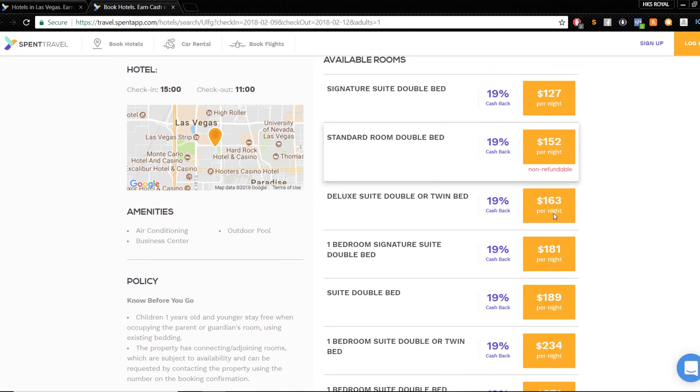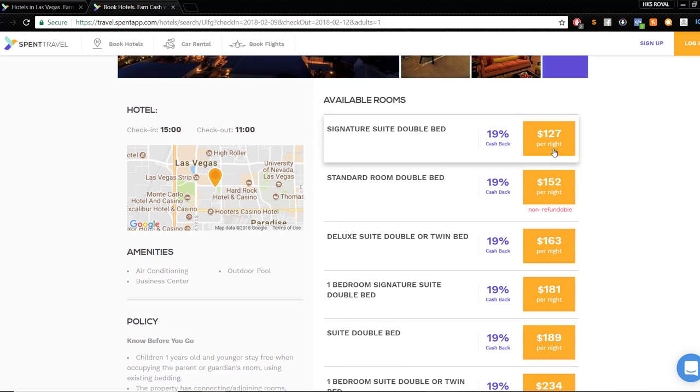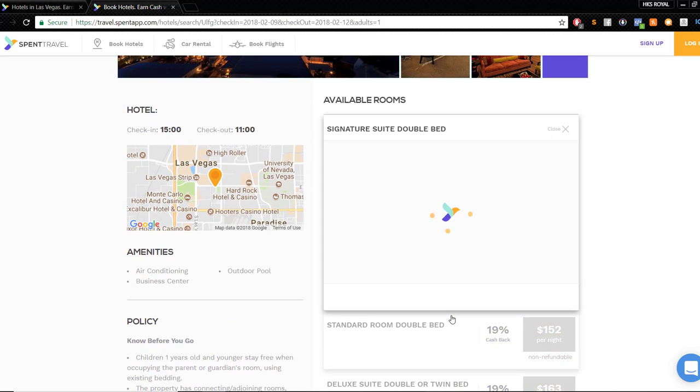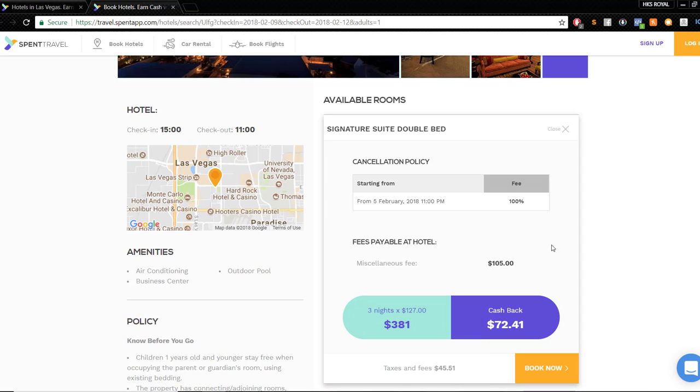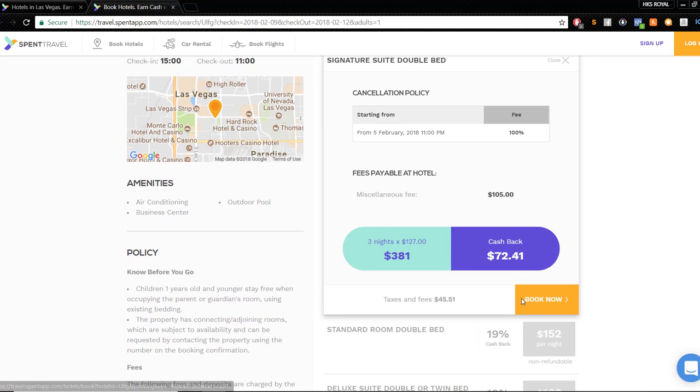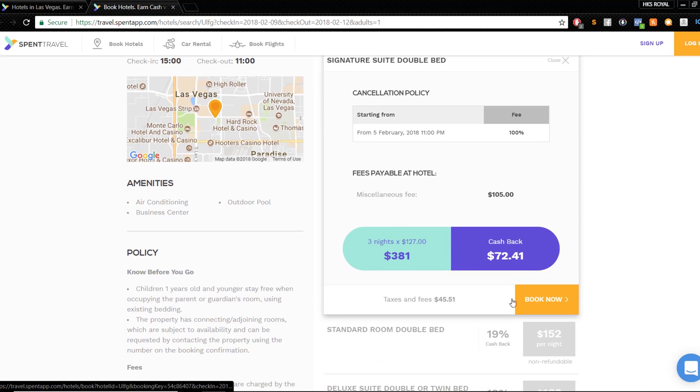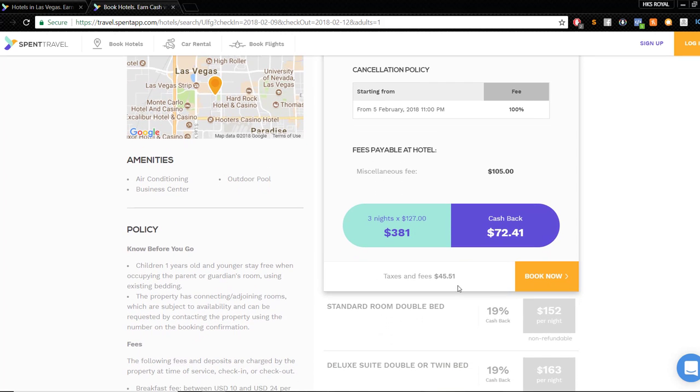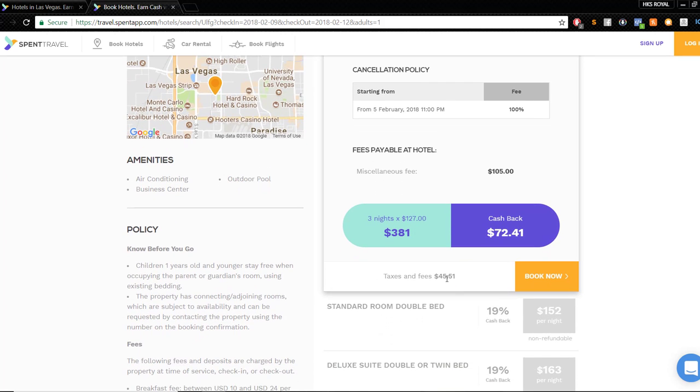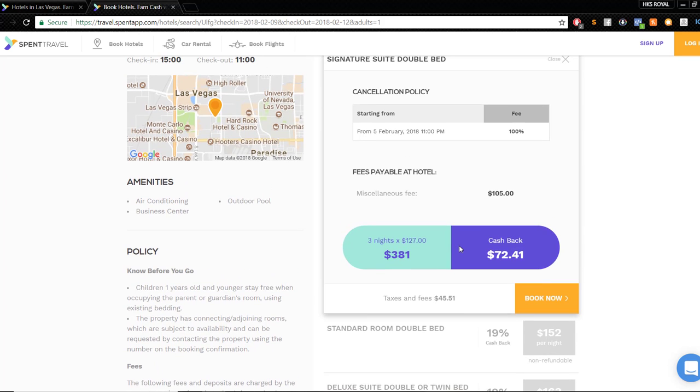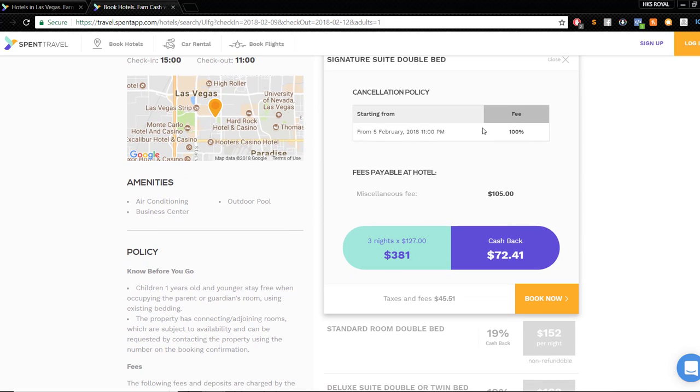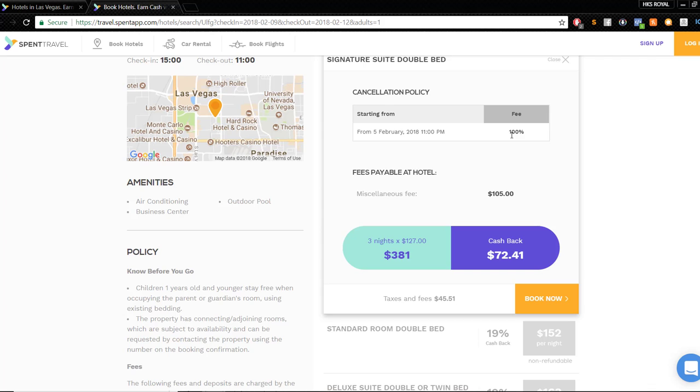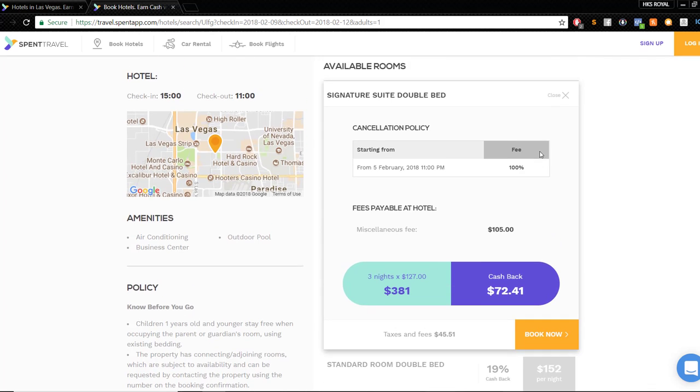This is a three night stay, February 9th to the 12th, for one guest. It's $127 a night. Let's say we'll do the double bed. Cashback: $72.41 they will send to you in your account, which is crazy. Your taxes and fees will tack on $45.51. These are actually pretty accurate because I know that when I'm in Illinois I get taxed pretty hard, 10% on sales tax, plus their fees for the hotels and cleanup fee and stuff like that.